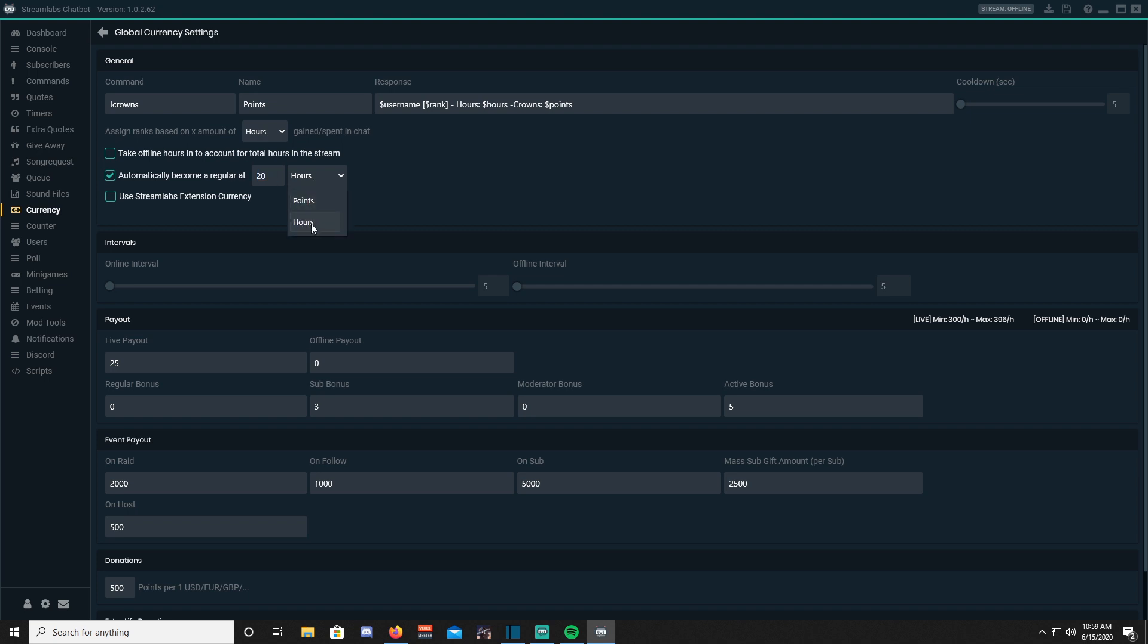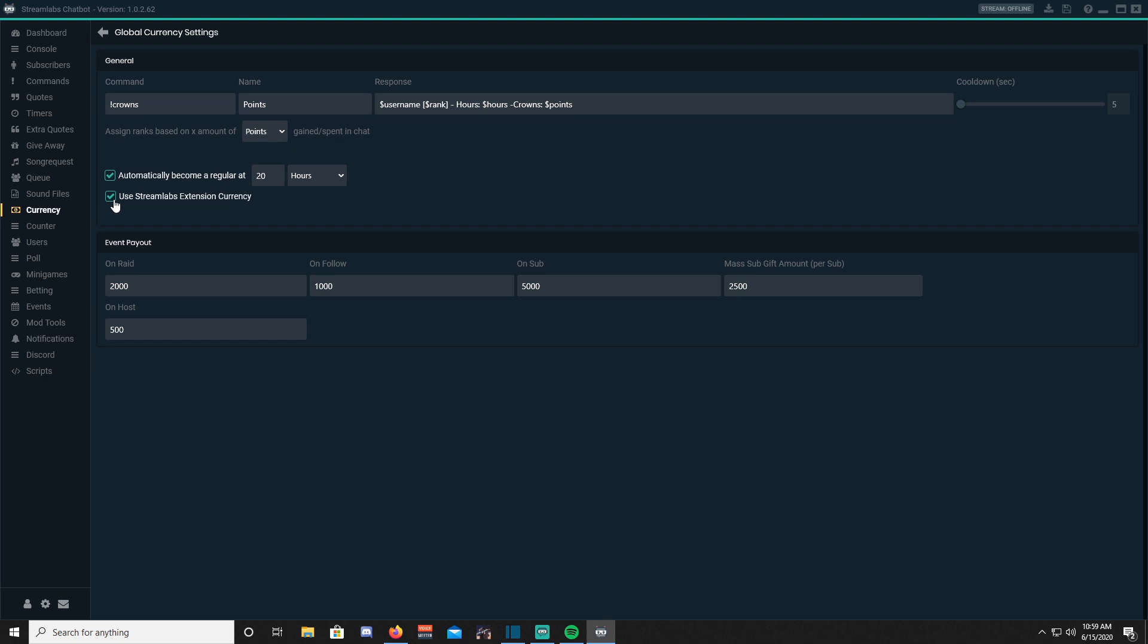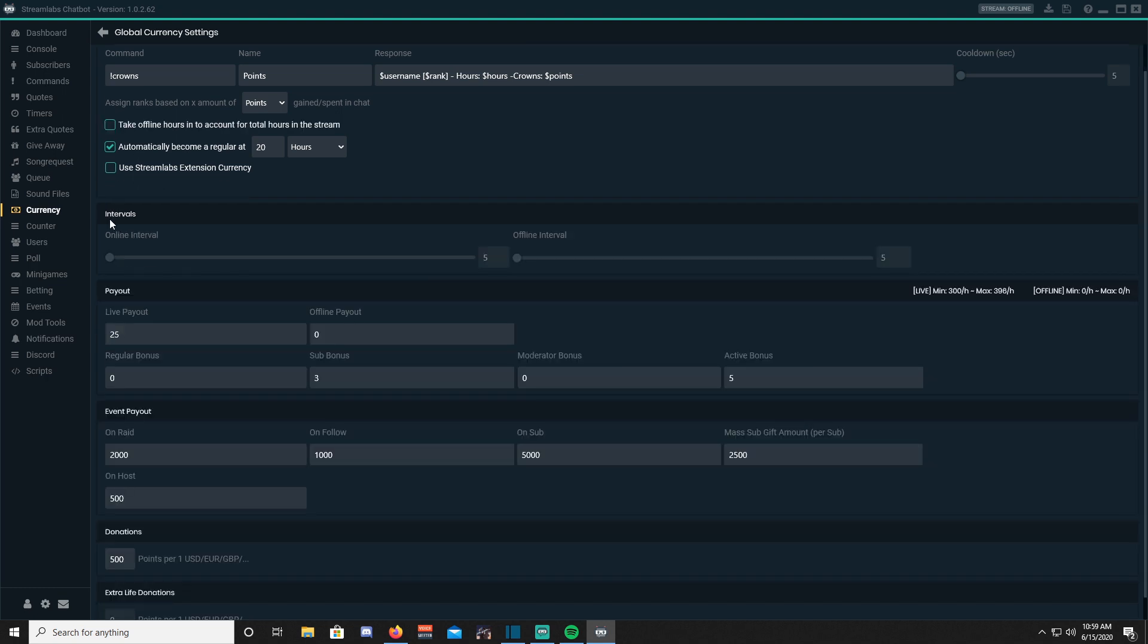Use Streamlabs extension, we will not be using that because we will be using the chatbot. Intervals is going to be the minutes before people earn their points, meaning five minutes, ten minutes, twenty minutes, etc.